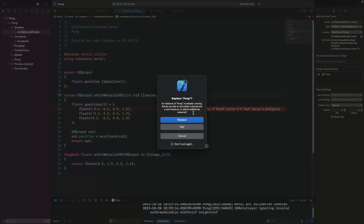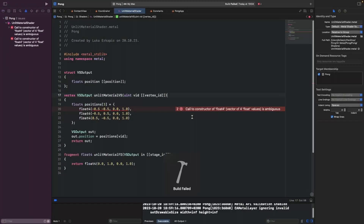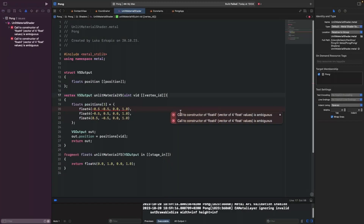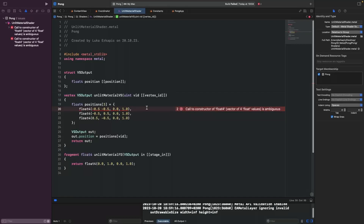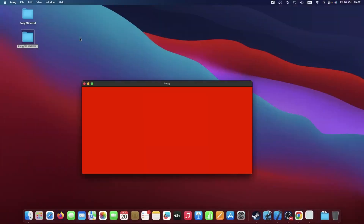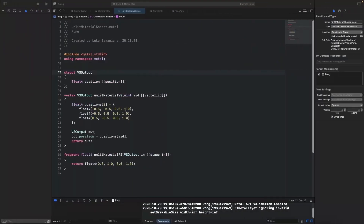Let me compile it. I missed a comma here — all right, that's it. It should compile now, and it does. Perfect.